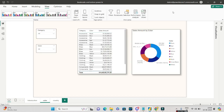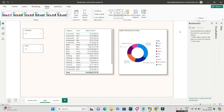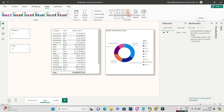Remember, a combination of bookmarks, selections pane, and buttons can do wonders for your Power BI report. To enable the bookmarks, go to View and click on Bookmarks to enable the bookmarks pane, then click on Selection to enable the selections pane.